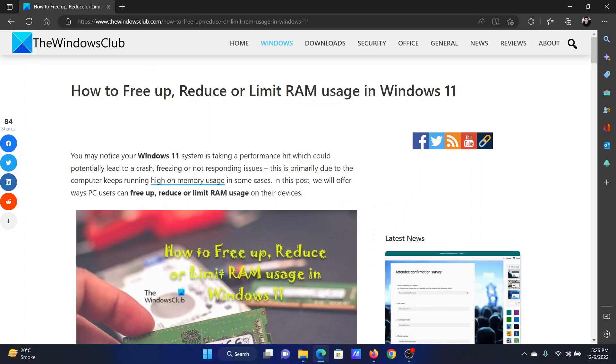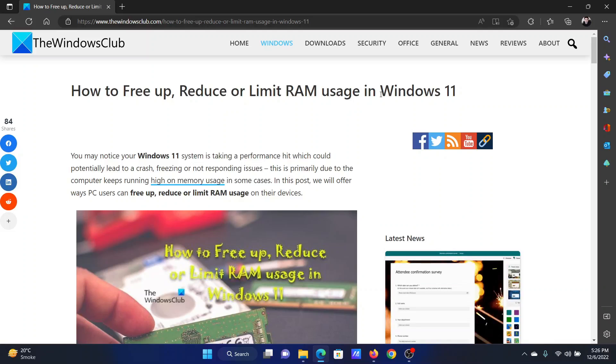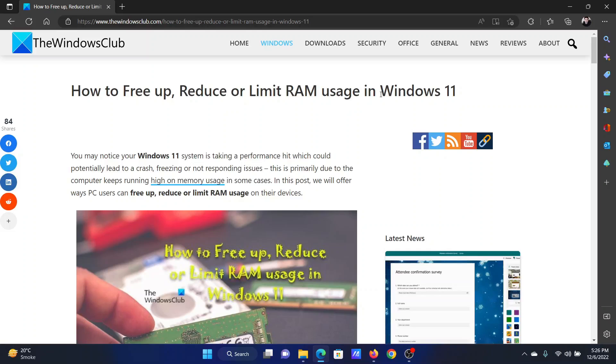But if it does not, then the only solution you will have is to increase the RAM size or add another RAM to your system. Isn't this easy and interesting?